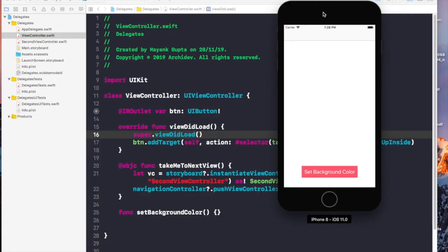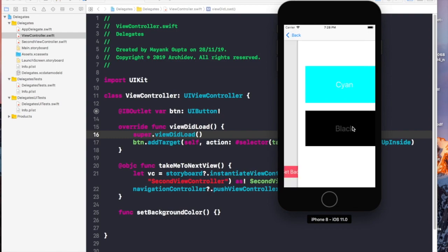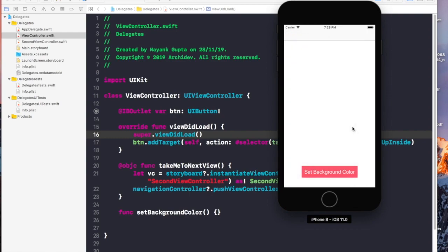Here we have our initial setup. The first view has a white background color and a button labeled 'Set Background Color'. Whenever we click on that button, it takes us to the next view which has two more buttons: cyan and black. Right now, whenever we click on either button, it does nothing and changes nothing.